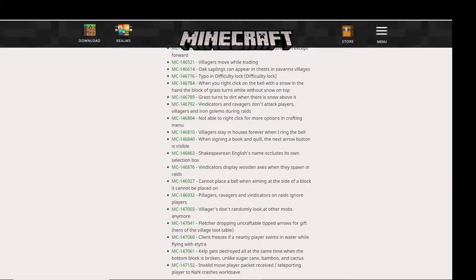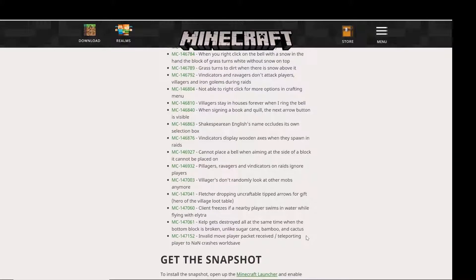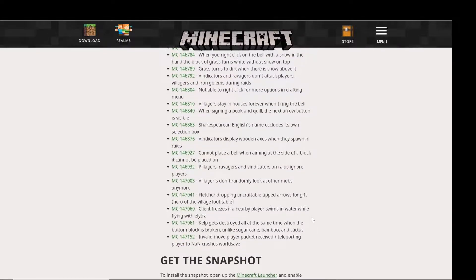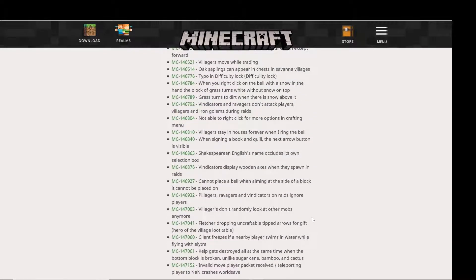Also, client freezes if a nearby player swims in water while flying in elytra. Which means if someone was to go into water while flying in elytra and swim, it would cause your game to freeze.